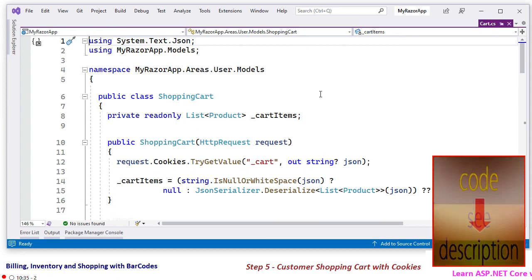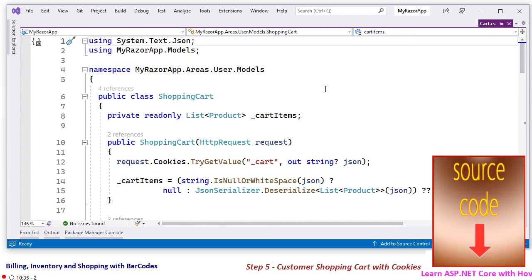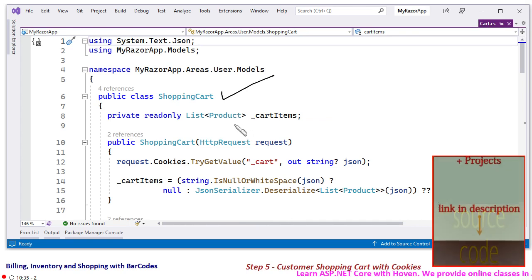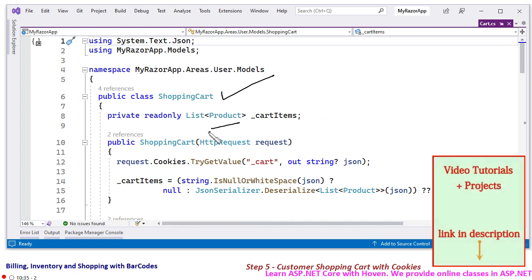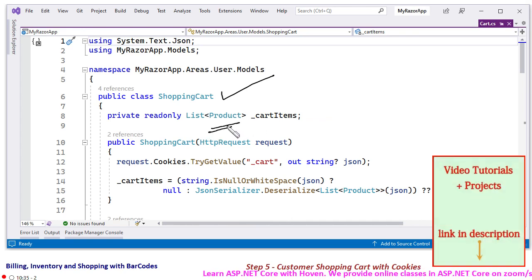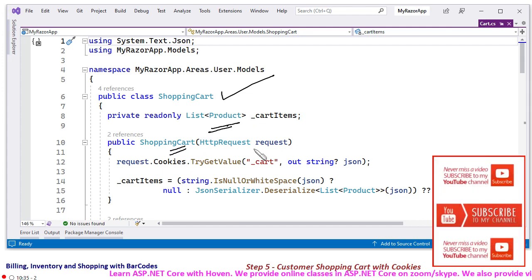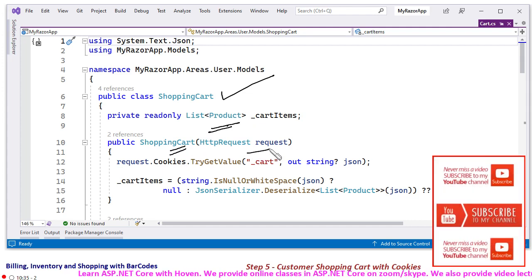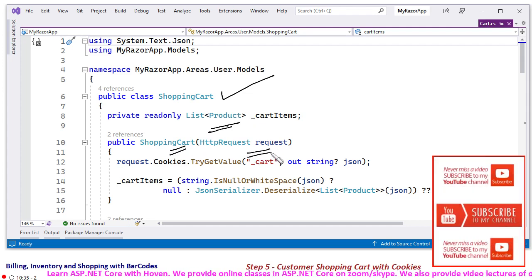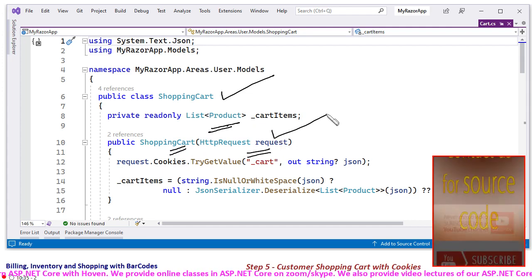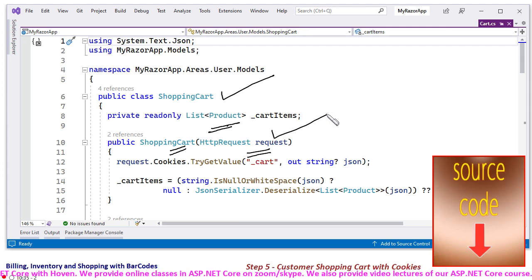So let me start by explaining the various parts. This is a class called ShoppingCart. It contains a list of products selected by the user. This is the constructor, and in the constructor an HTTP request comes because this request will be used to access the cookies.